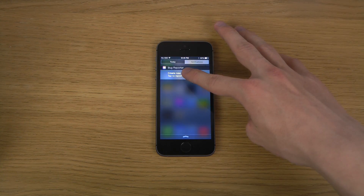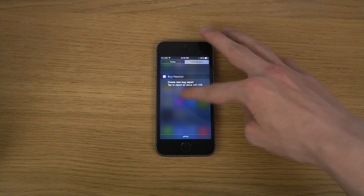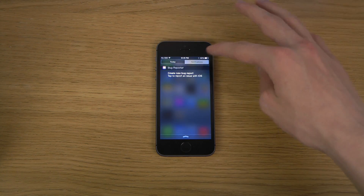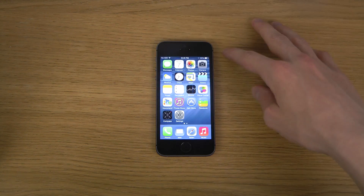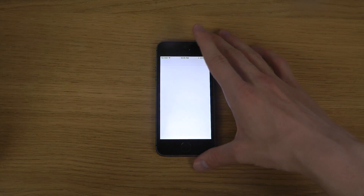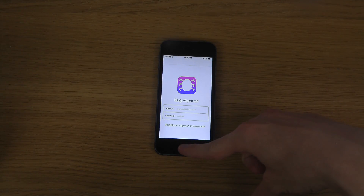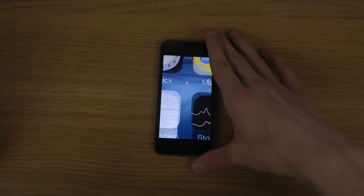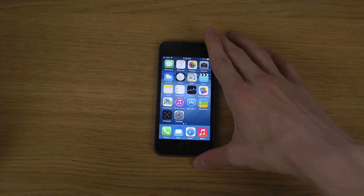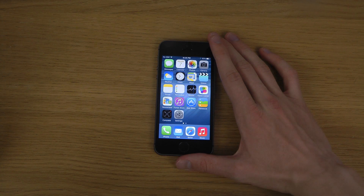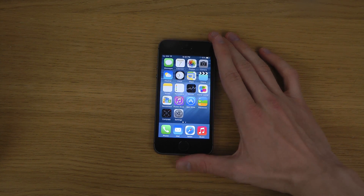You can also see the new Bug Reporter here — you can create a new bug report and send it to Apple. Pretty basic and simple stuff, but yeah, just wanted to go over that in a quick little video.